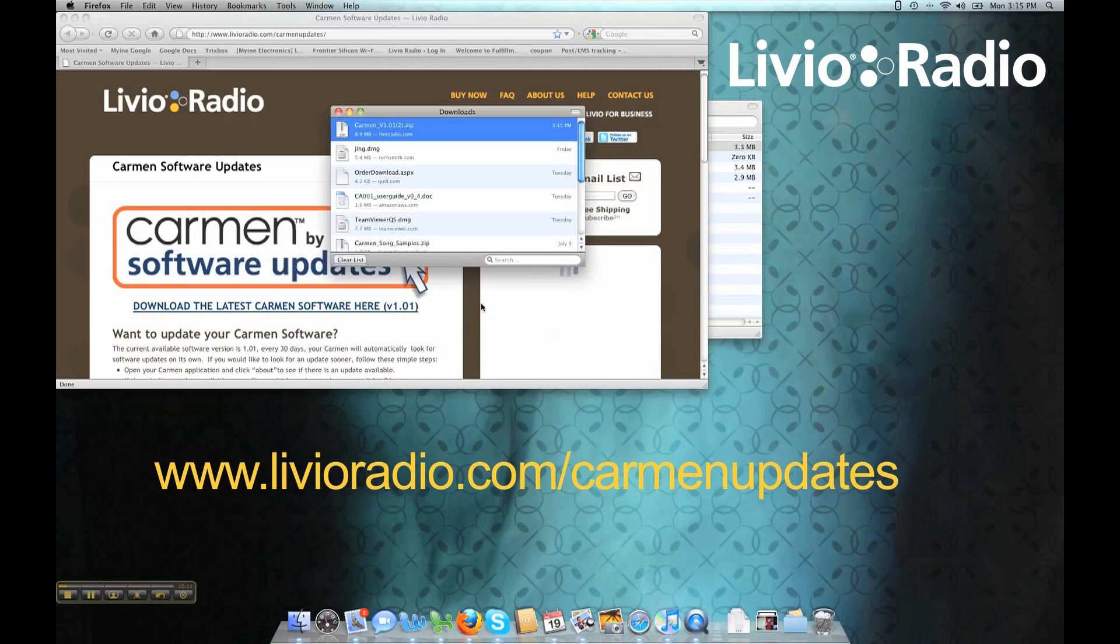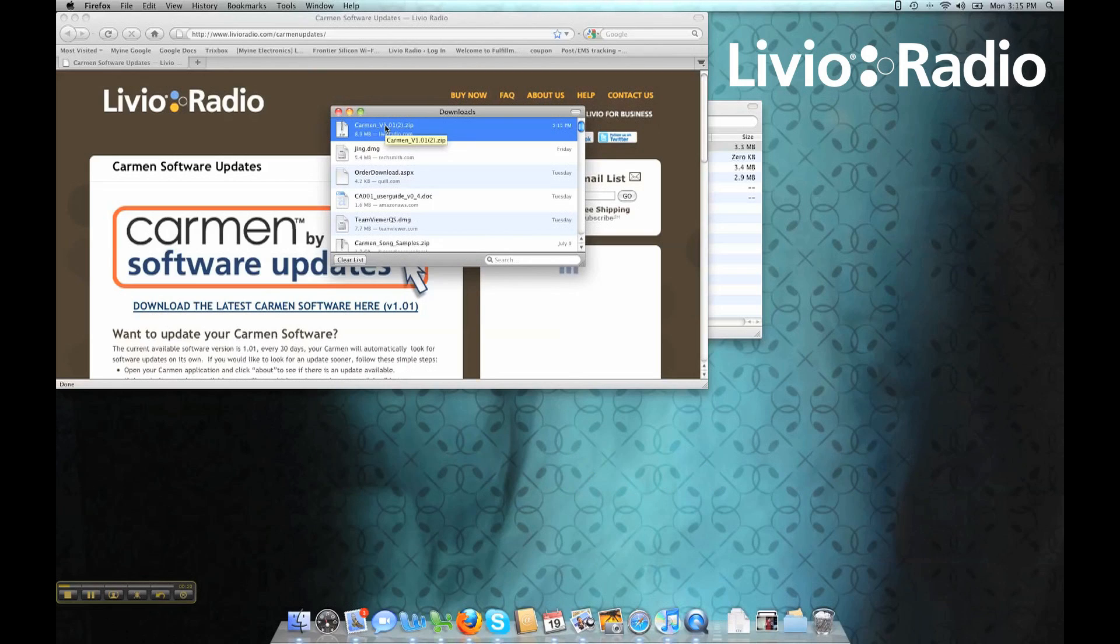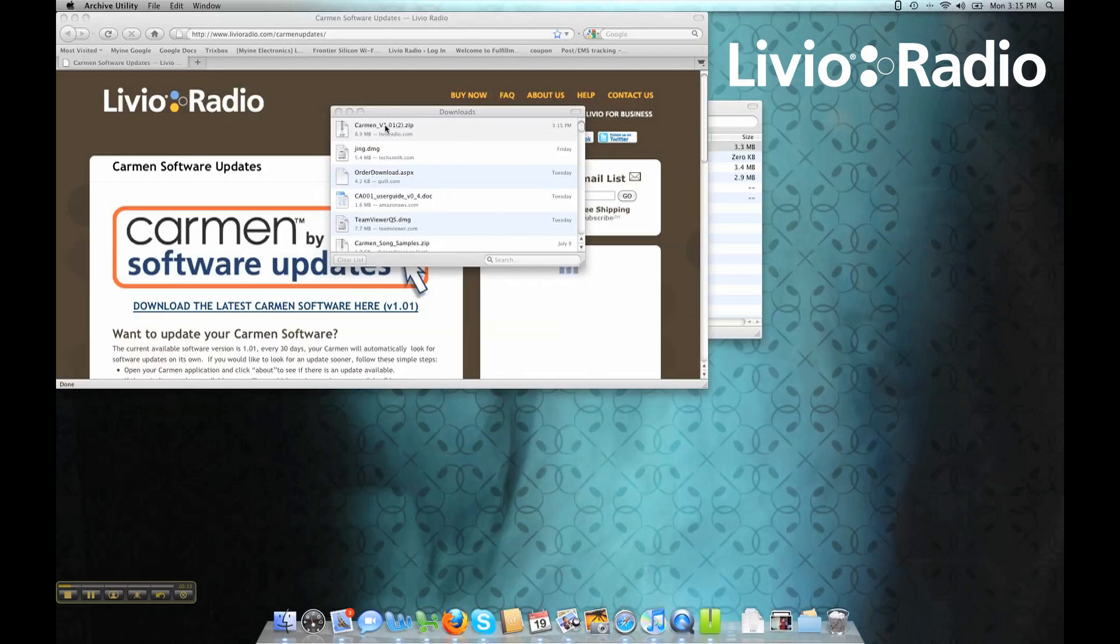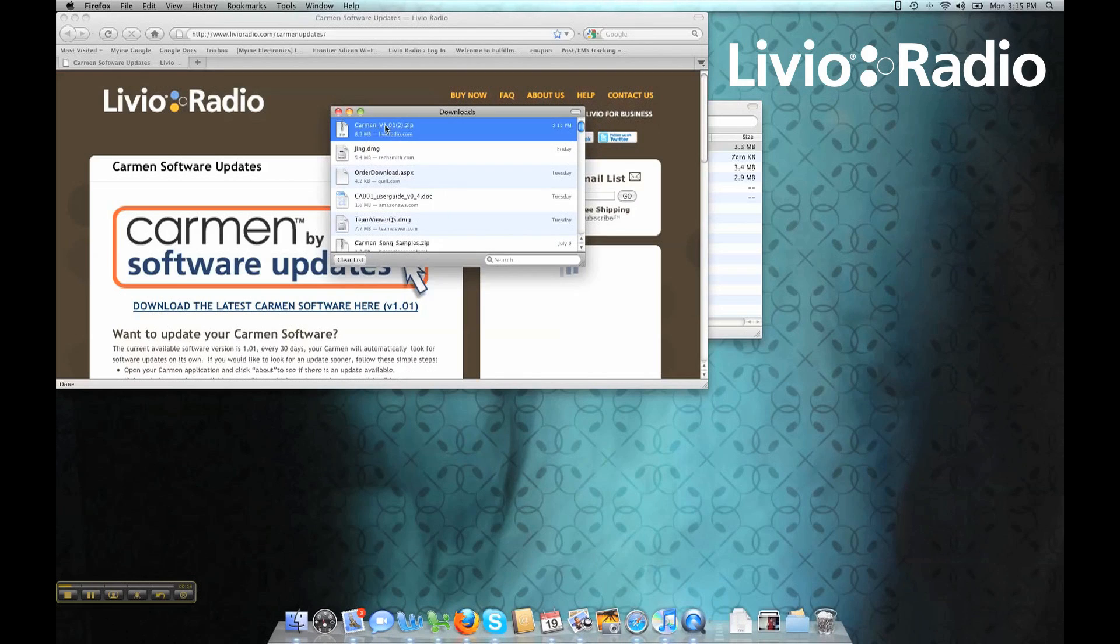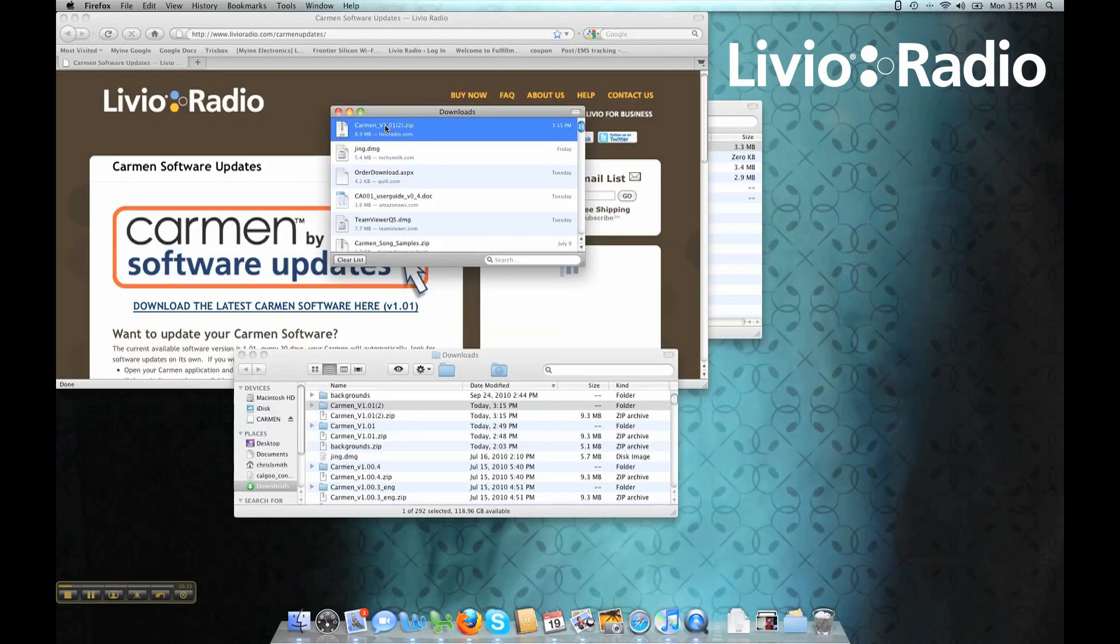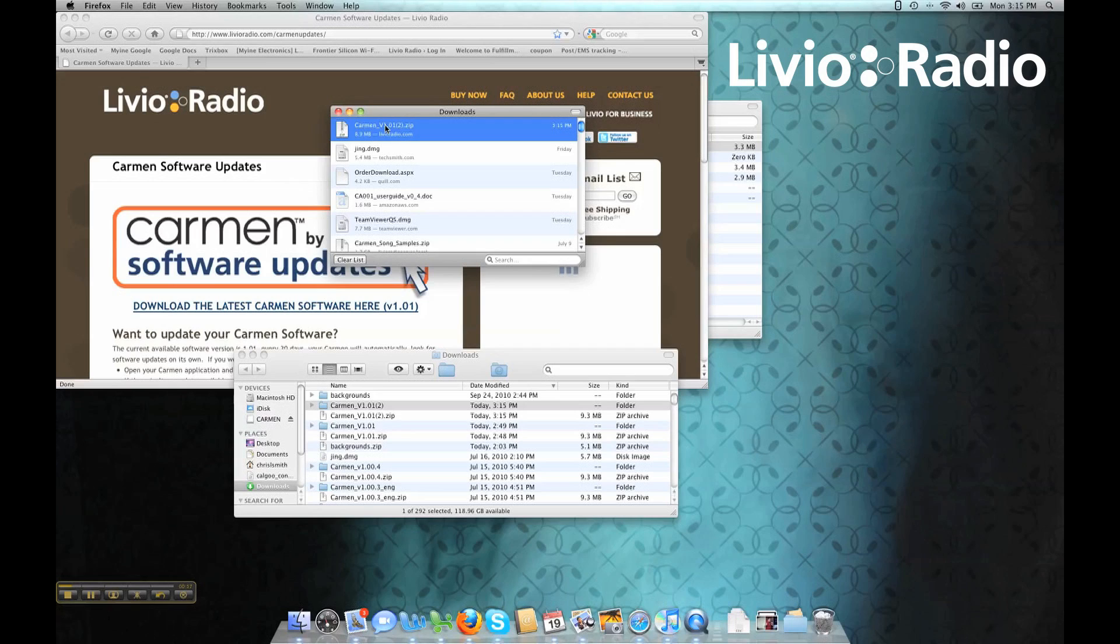Again, they do come in zip format, so you will have to make sure that you extract the files so that they can be decompressed. And then once you decompress the files, you can overwrite the original file that is on your Carmen.